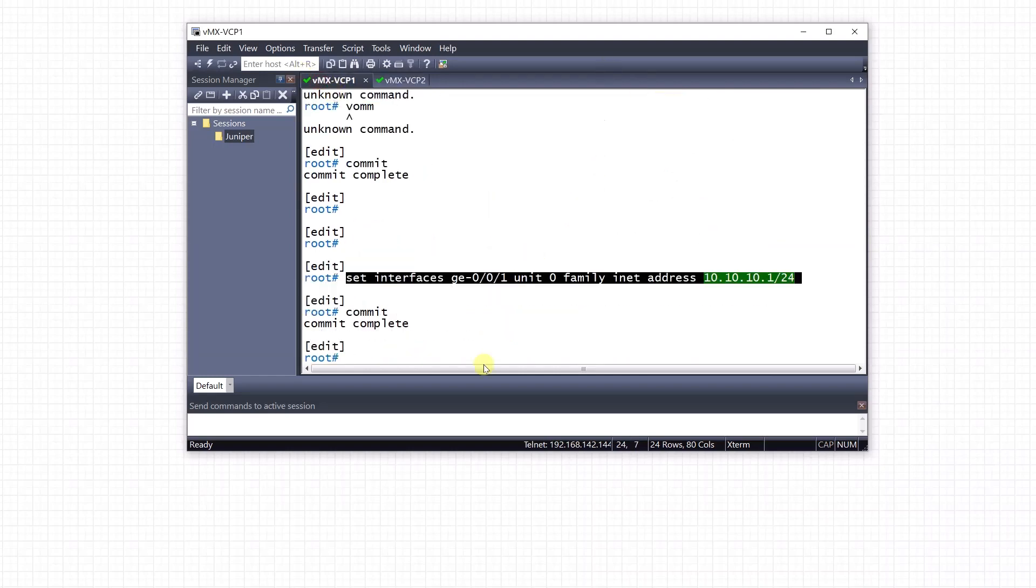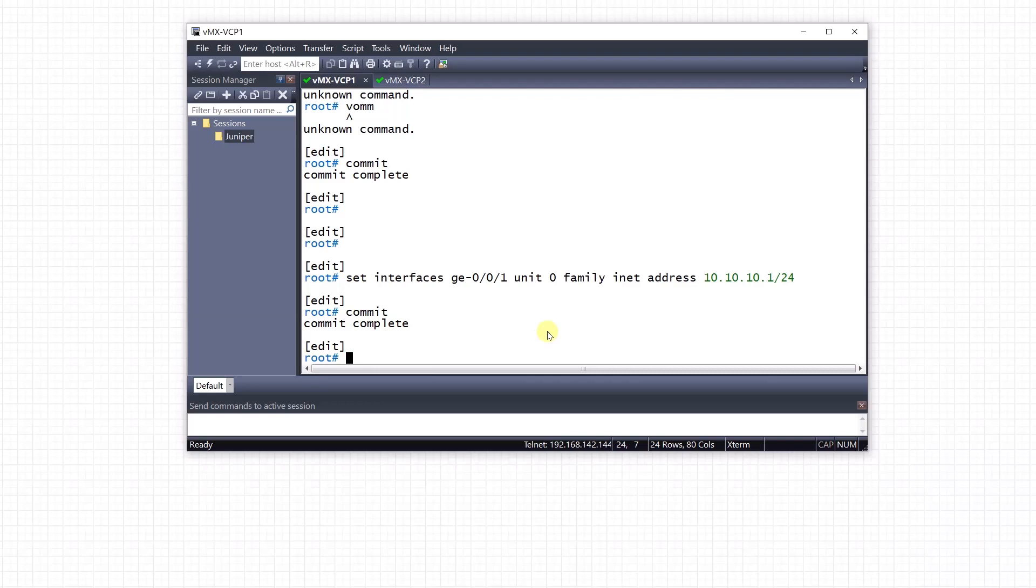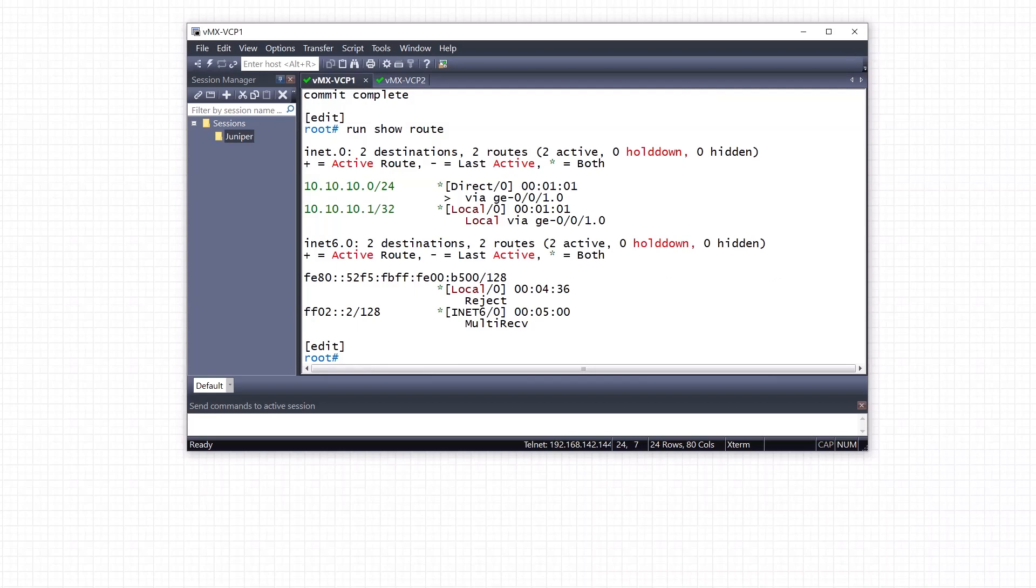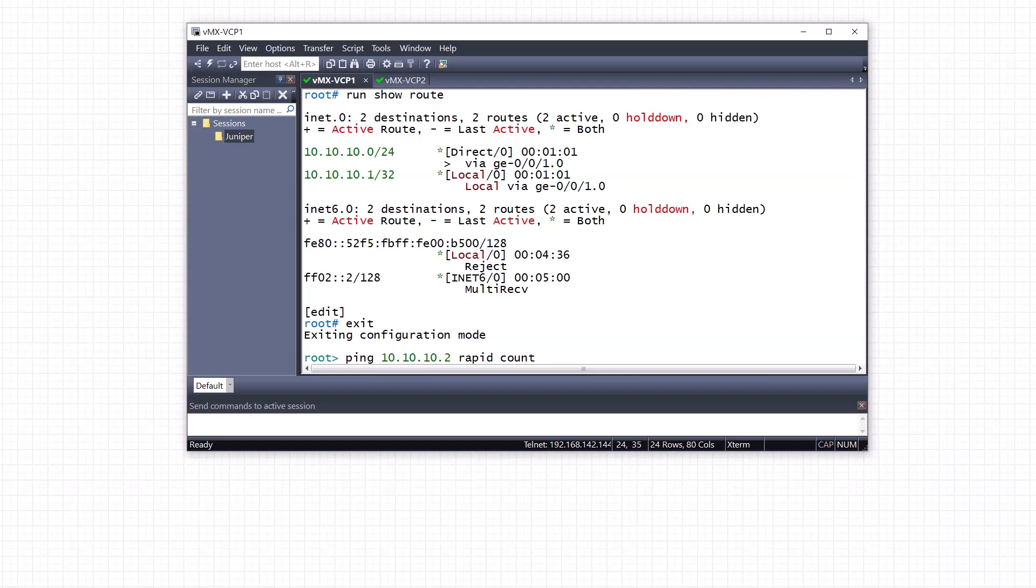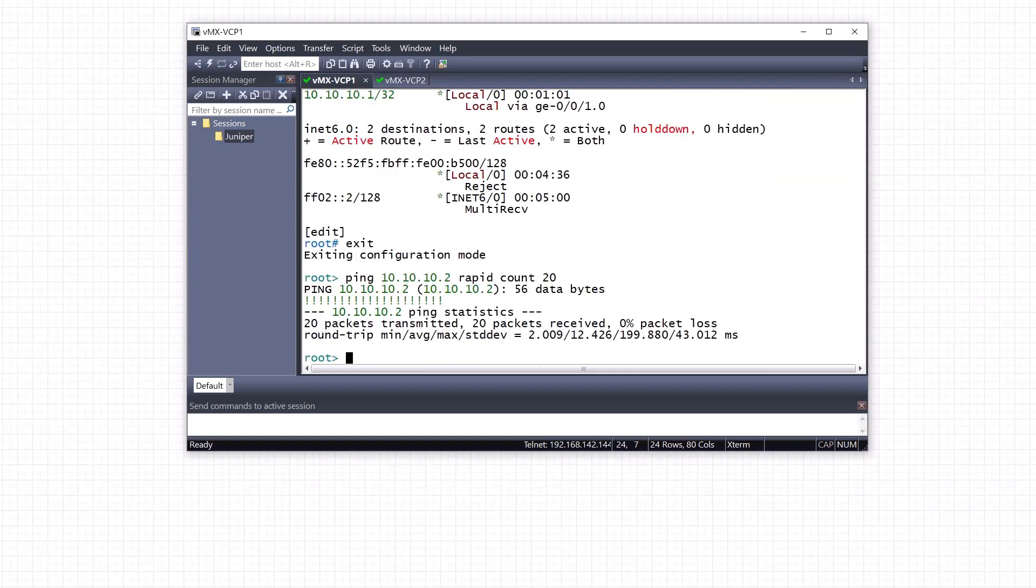Let's now ping the other side. If I check show route, I need to use run because we're in config mode. We can see it's a directly connected interface network. So I should be able to ping. Let's exit this. Ping 10.10.10.2, let's do rapid count maybe 20. Yeah, here we go. So we can ping the other side.